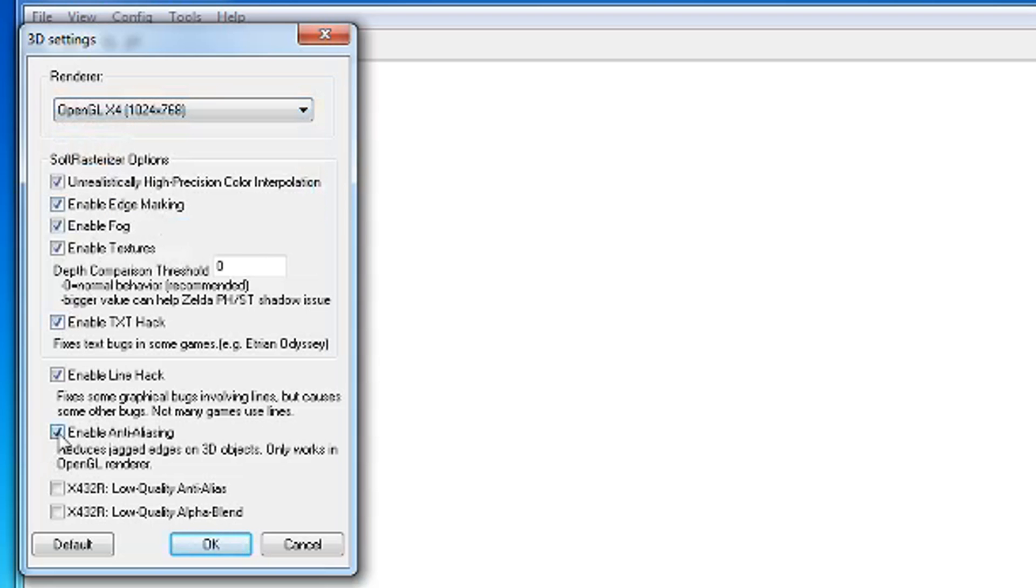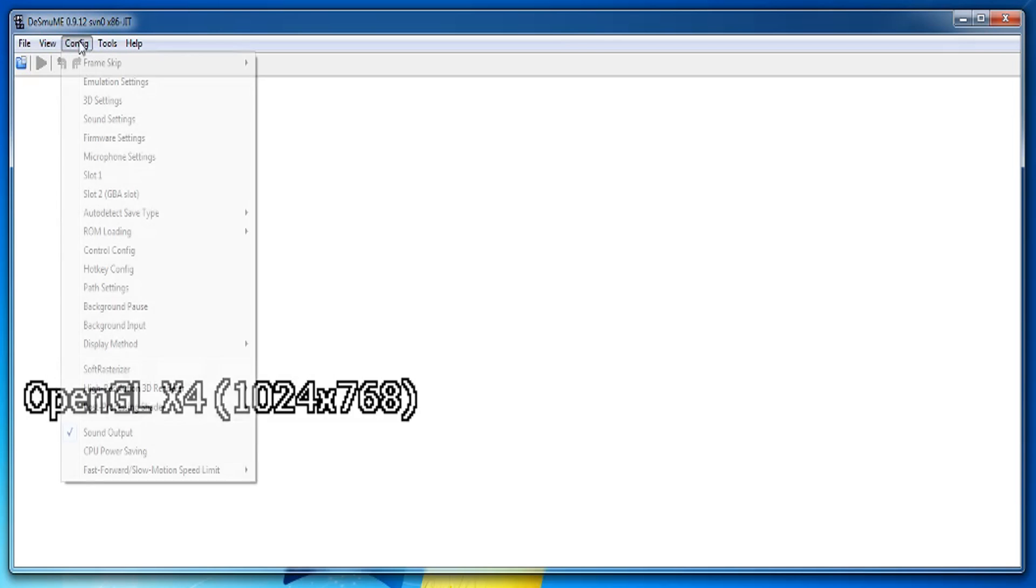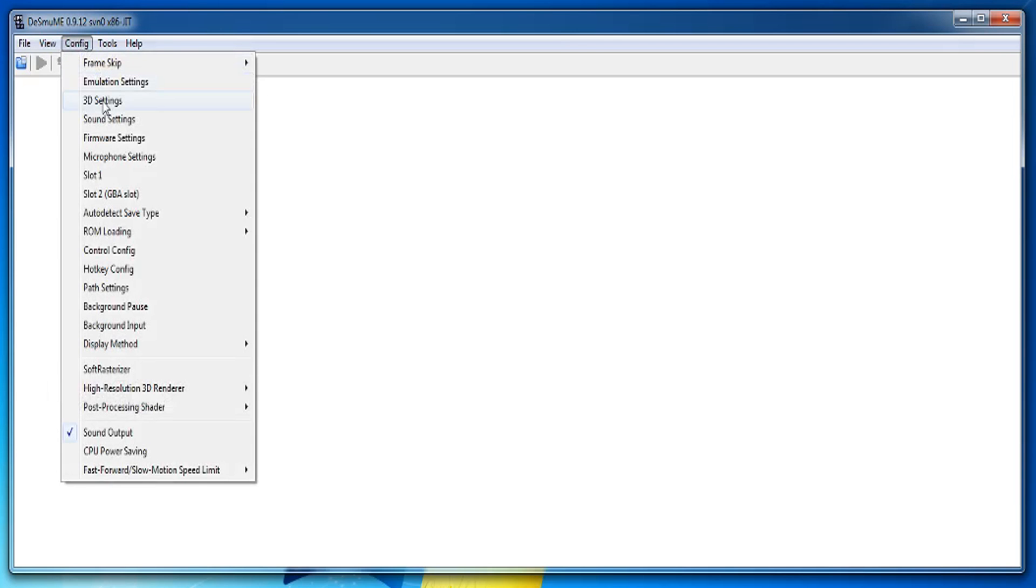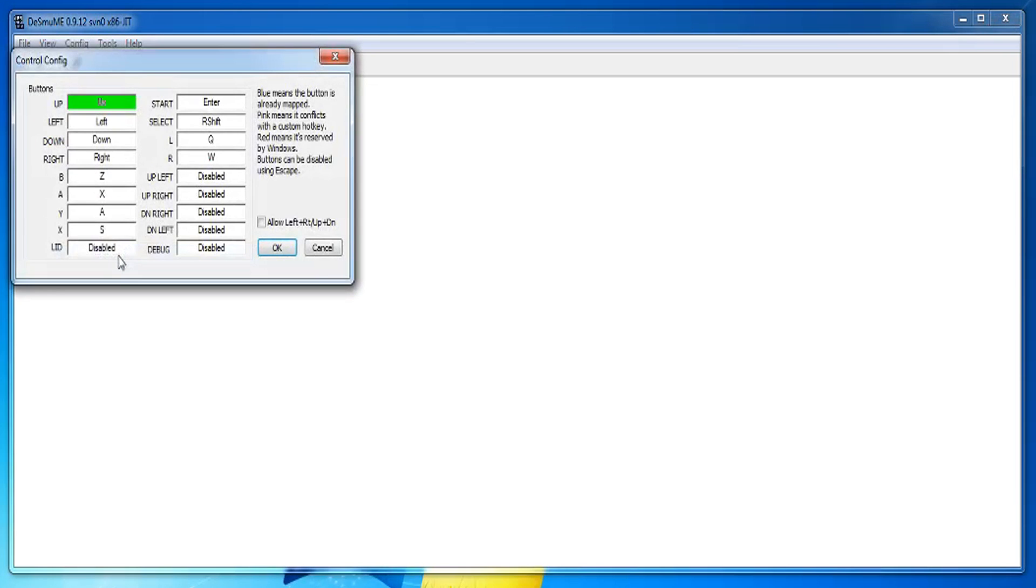Now enable anti-aliasing. Go to config and then control config. Change your controls to whatever you want. You can use your mouse for the touchscreen controls. I'm just gonna use a keyboard and mouse.